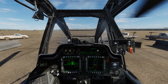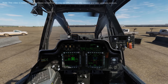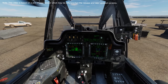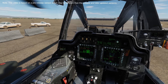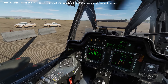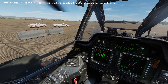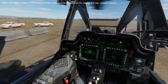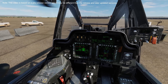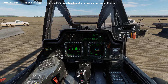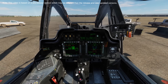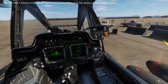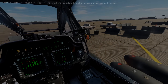Hey everyone, Wags here from Eagle Dynamics. In this DCS AH-64D video, we'll explore the engine, flight, and field MPD pages. Perhaps not as exciting as weapons and sensors, these pages can be critical for operations of the helicopter, and a good understanding of the functionality is important. Let's get started.